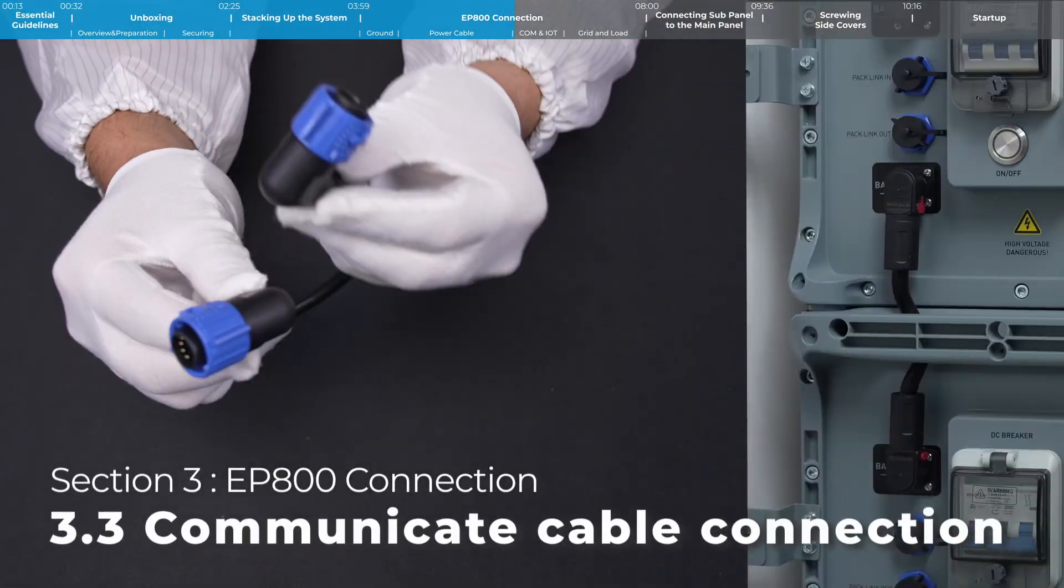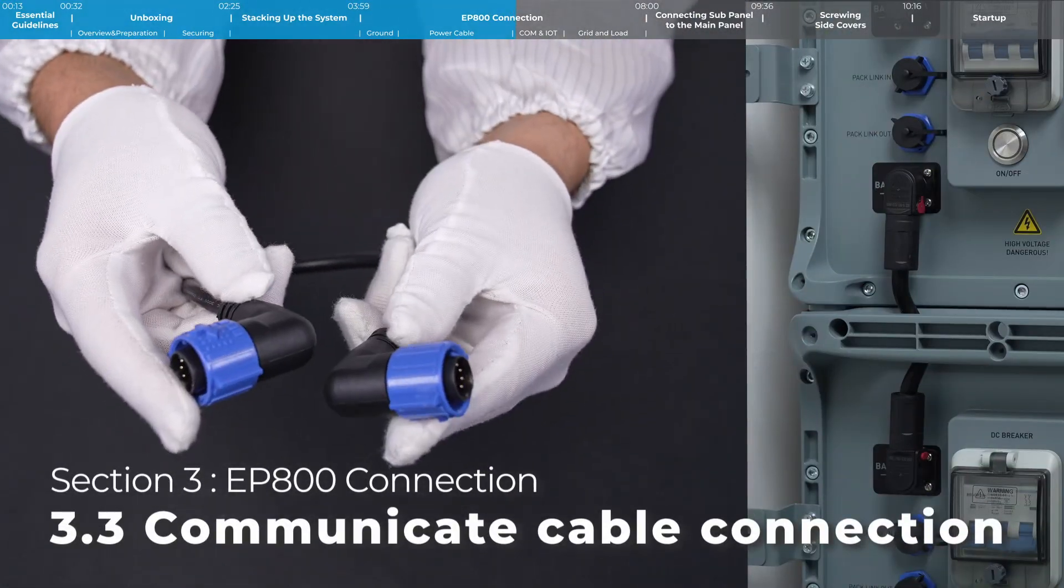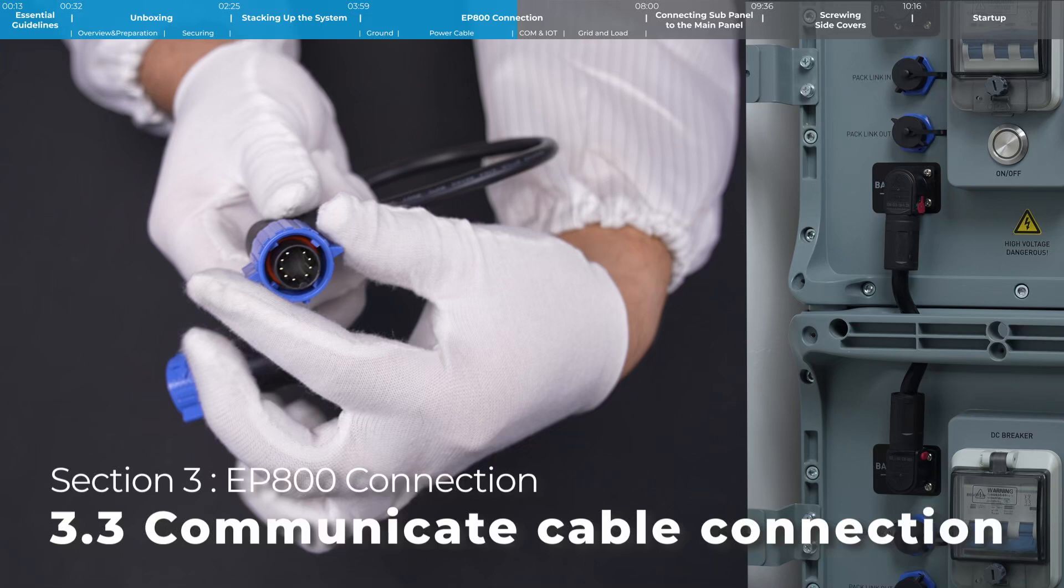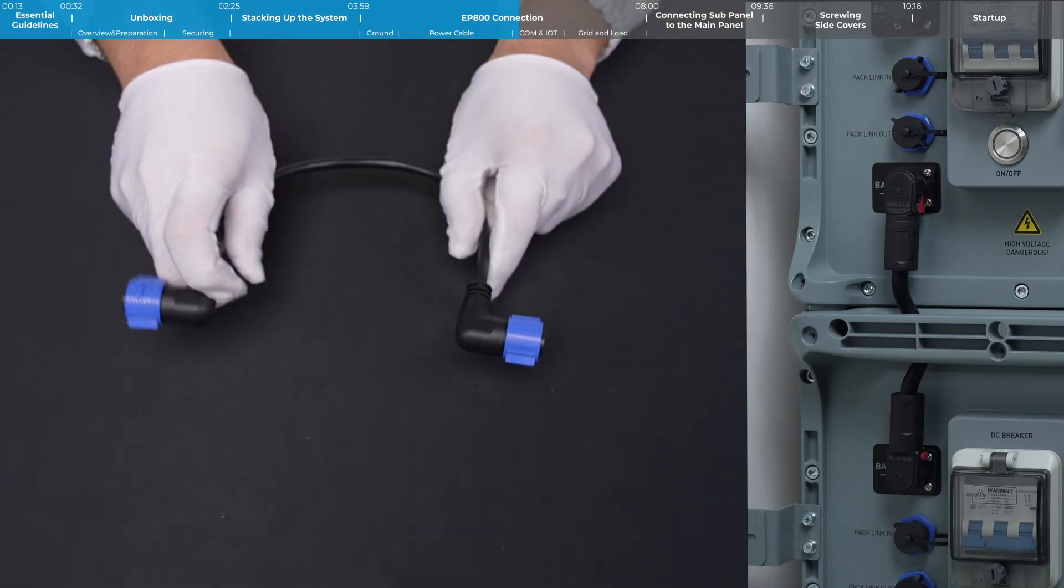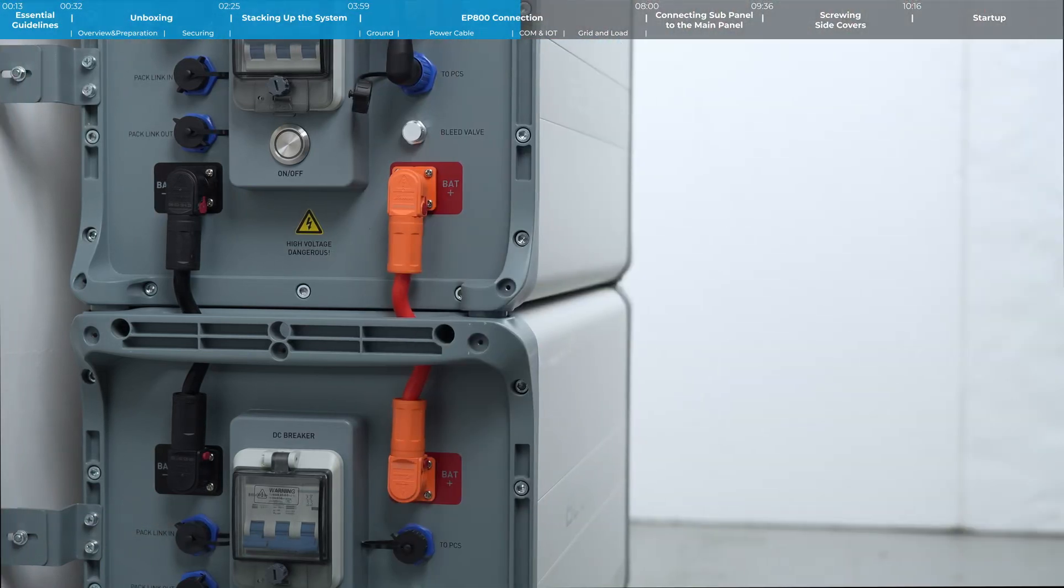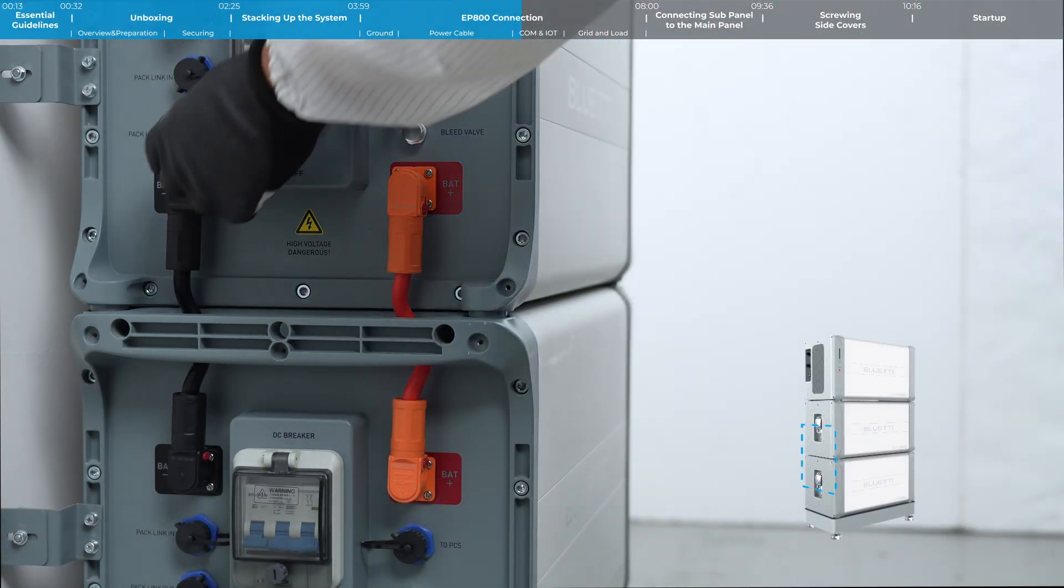Both ends of the communication cable have a quick-release structure. Connect the communication cable.